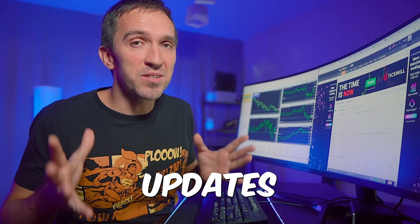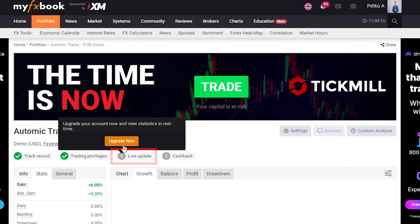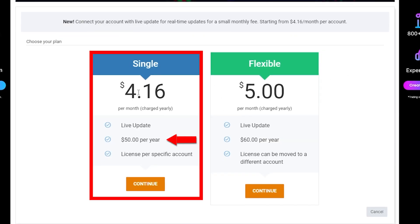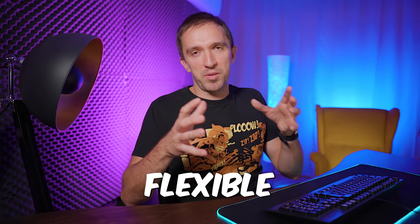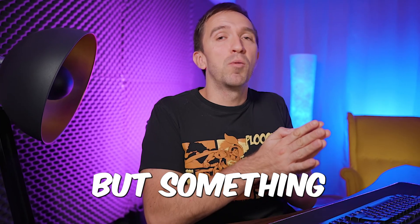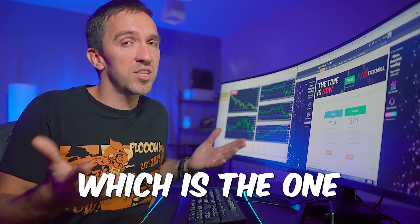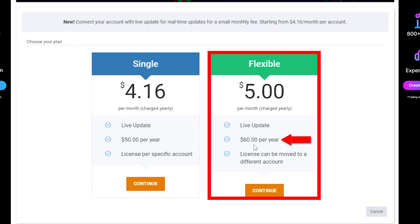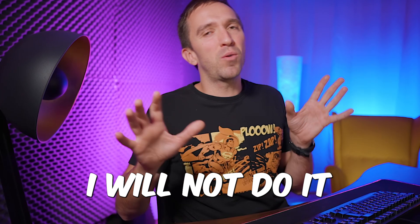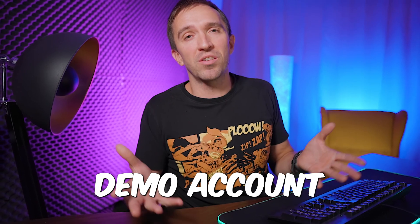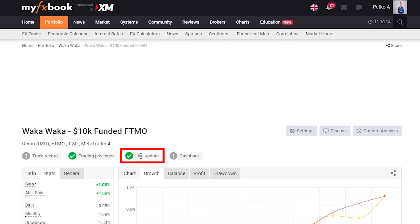The next step — live updates — requires payment. If you want to have your live update checked and click on Upgrade Now, you will see that this costs $50 per year for one fixed account, or $60 per year for a flexible option, meaning if something happens with that account and you want to remove it, you can switch the license to another account. Once you click Continue you will be asked to agree and pay with your card. I will not do it for this account because it's a brand new demo account and I don't need live updates for it.